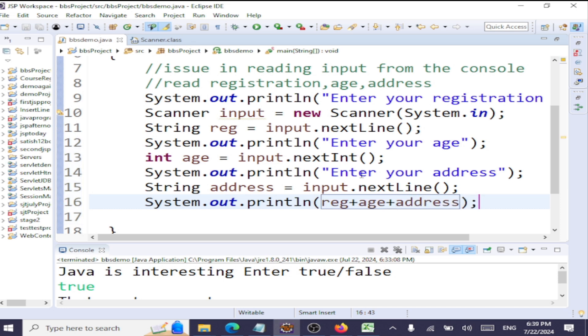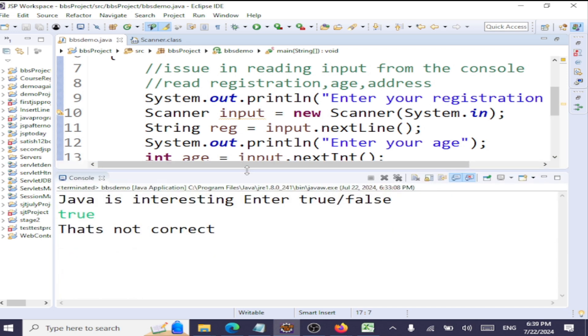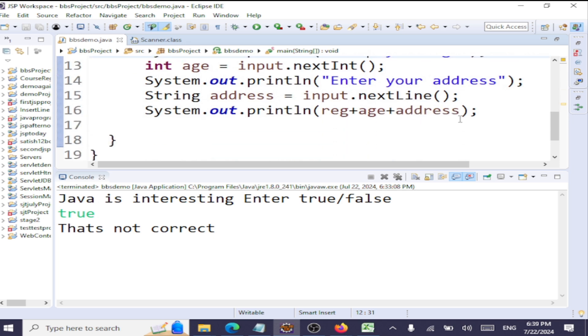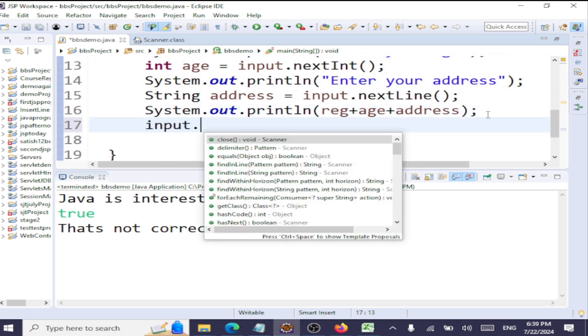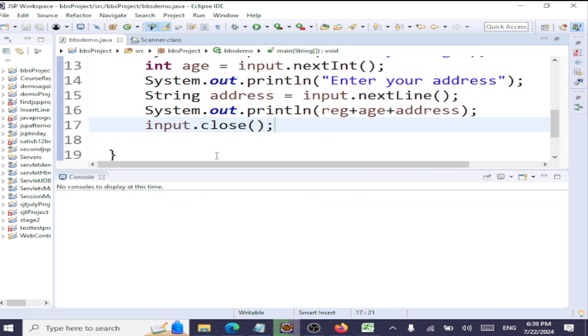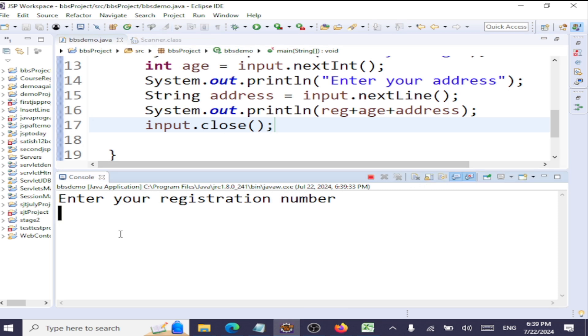We are just printing the data back to the user here. Now we'll run this and see what is the issue. Let's save this. The warning here is you should also close: input.close. Never forget to close the stream. So now let's run this: Ctrl+S, Ctrl+F11. Enter your registration number.